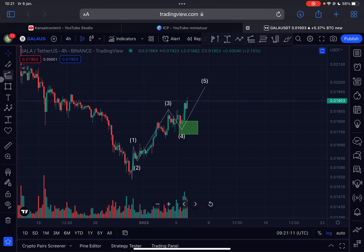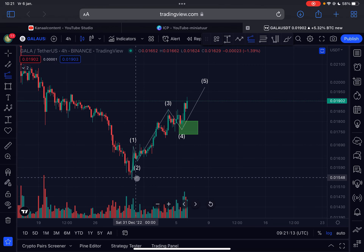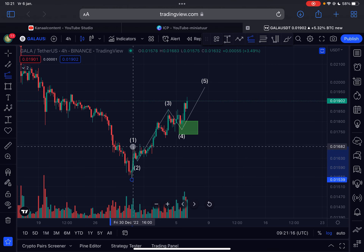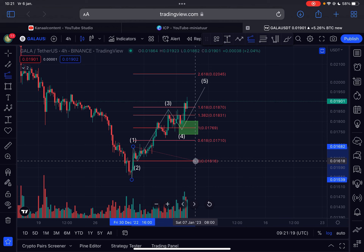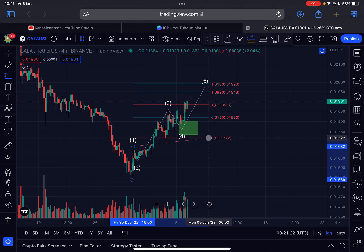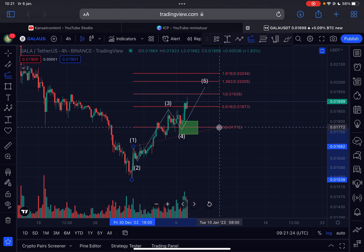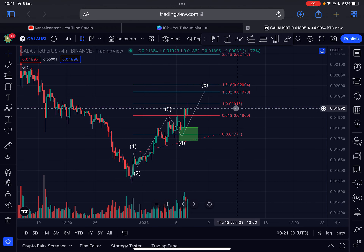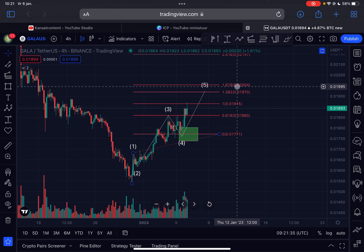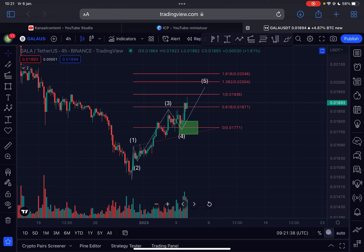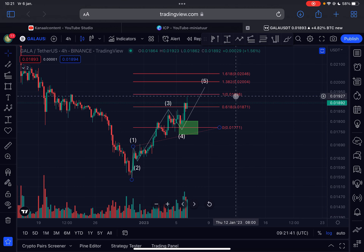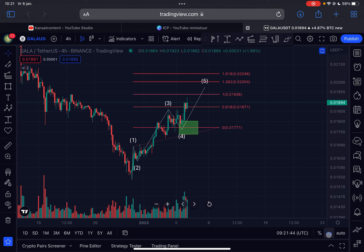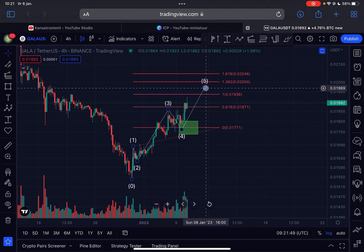We have almost reached my first price target. If I calculate the length of wave one and place it at the bottom of wave four, the first price target comes in at 19.1 cents — which has already been reached. The second price target is laying somewhere around the 20-cent region for Gala. Also be aware that at 19.3 cents there will be a lot of resistance, but the next target I could see Gala reach is around the 20-cent region, which is the maximum for this wave five.